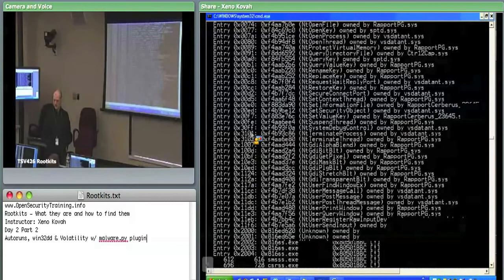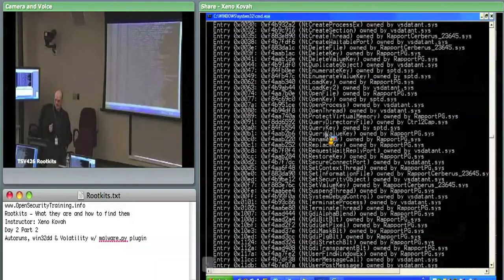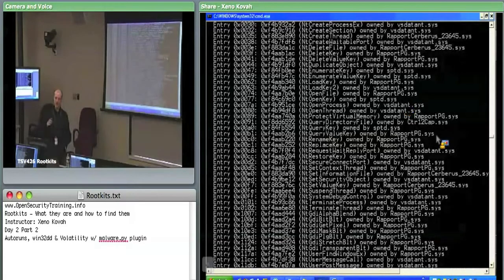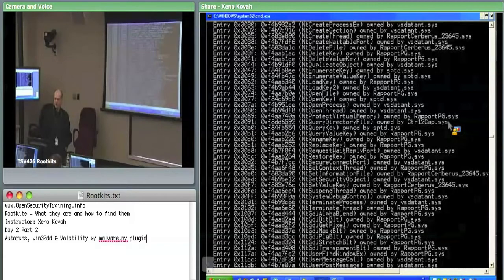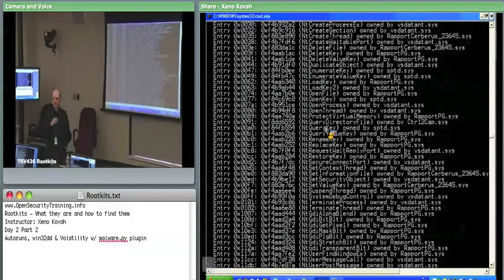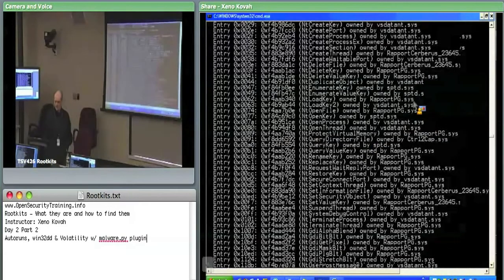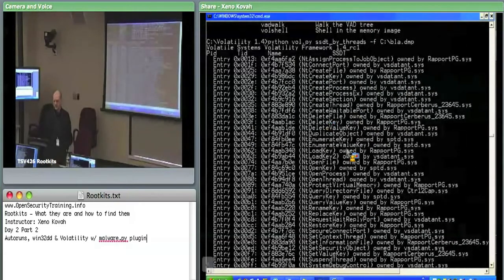The only thing that's actually maliciously doing a hook that I've put in the VM is control1to2cap.sys, which is hooking NtQueryDirectoryFile — that was trying to hide files, hiding underscore cool underscore beans. All the rest of this is just third-party software cluttering up the place, making it difficult to tell what is actually hooking the system.